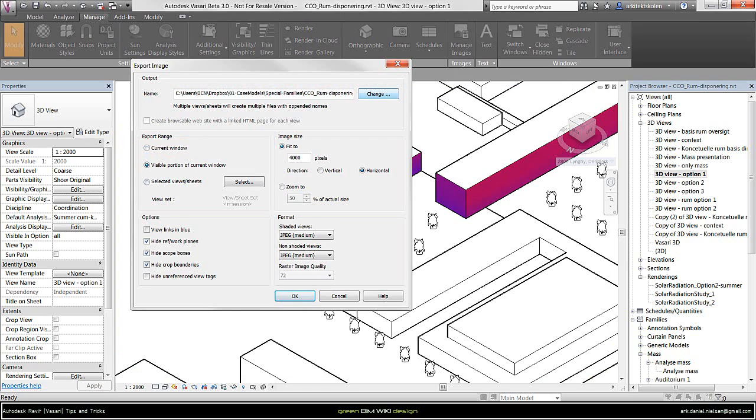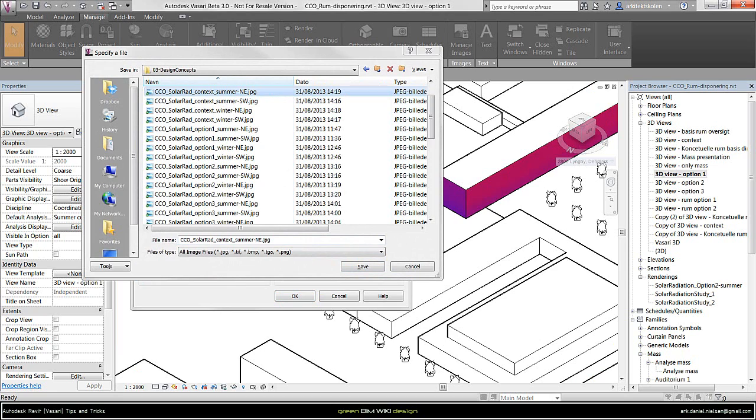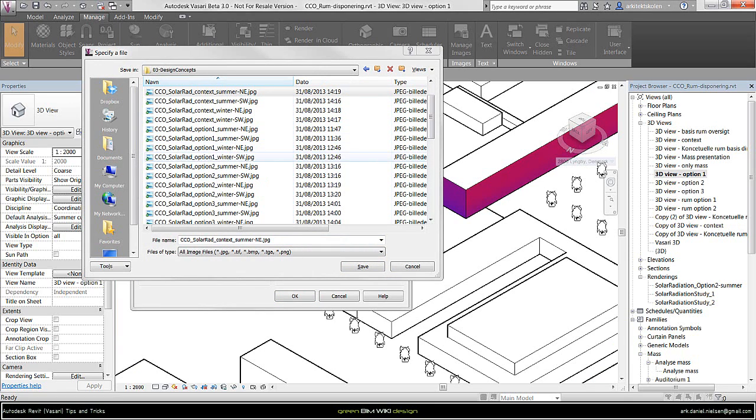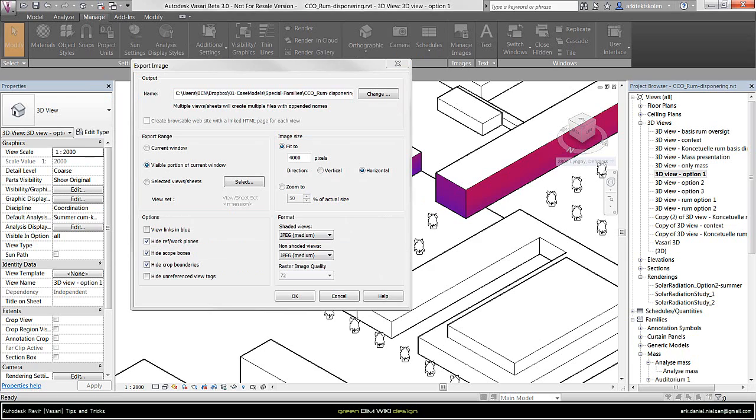And then I want to change the name by going here. And then it's very important to give them logical names so they are easy to find again and know what it is. For example, in this case, it is option 1. So I will call this Solar Radiation, option 1, Winter, if it's the winter season I'm looking at, and the north-east direction. So, save.